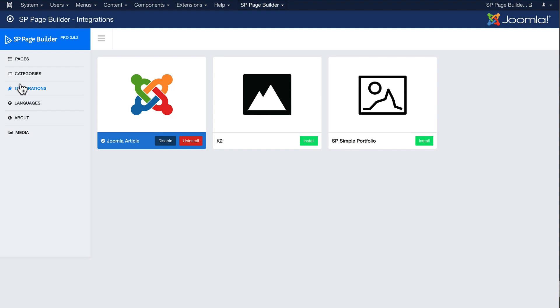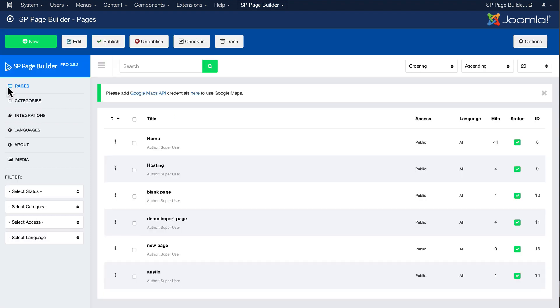Just as a reminder, anytime you use SP Page Builder in an article it will not show up here inside the page list. Of course it's an article not a page.